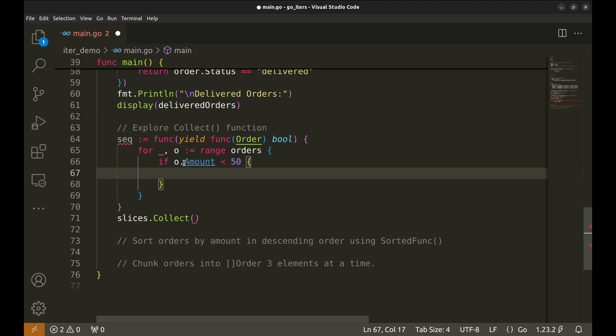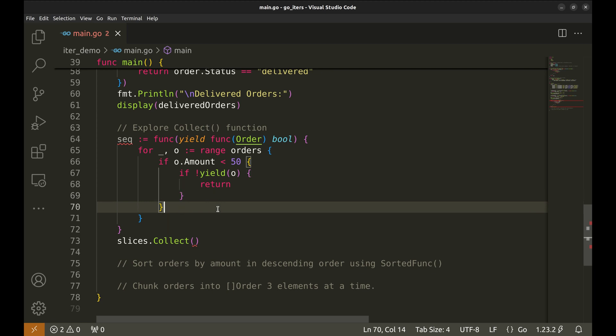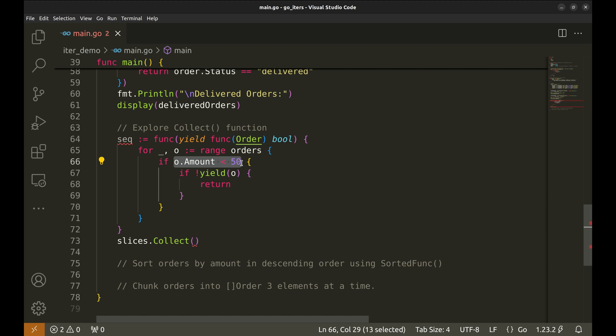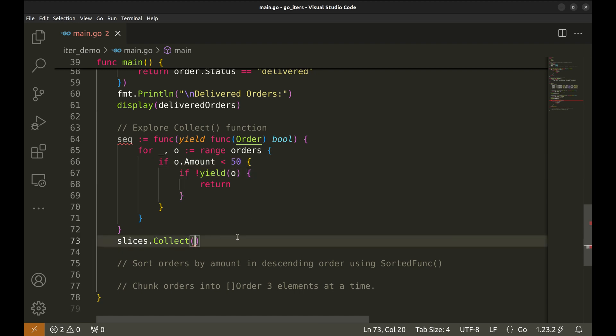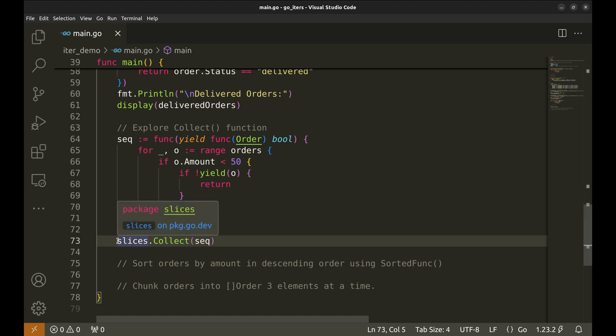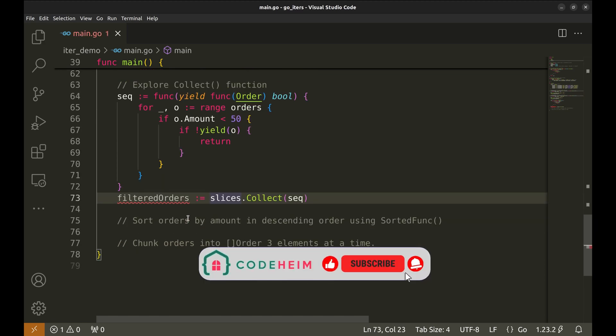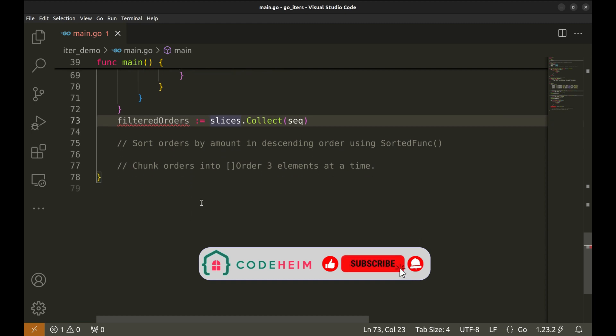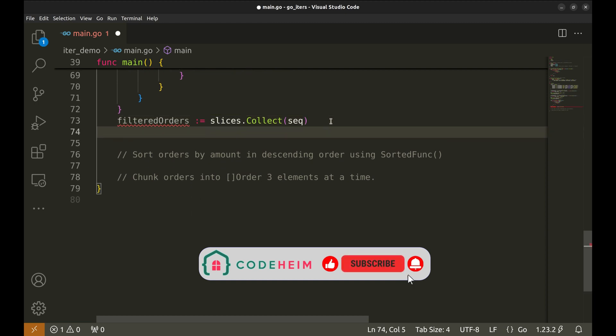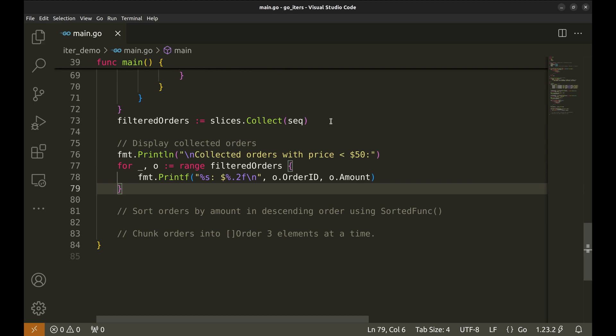This function takes another function as a parameter, yield, which itself is a function that accepts an order and returns a boolean. The yield function is used to control the flow of data during iteration. Specifically, it will allow us to pass values back to the caller of the seq function. Next, we loop over the orders slice using a for loop. The variable o represents each individual order object in the orders slice. This is where we'll check each order one by one.